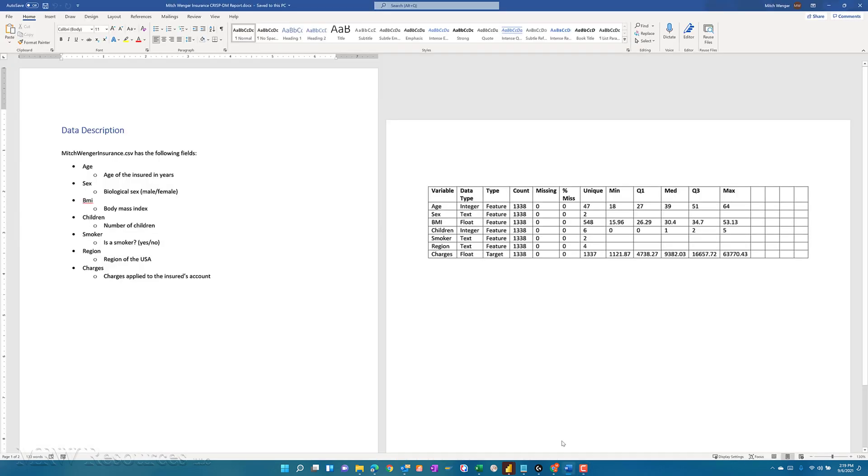We're working on our document where we're keeping track of the measures we're generating for each of our variables, and we're focusing on the numeric ones for now.